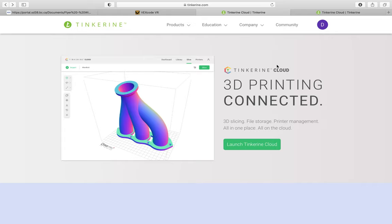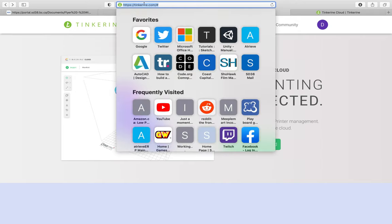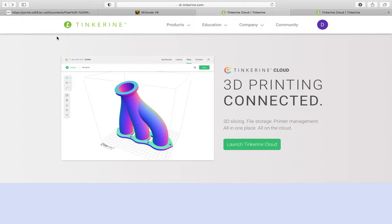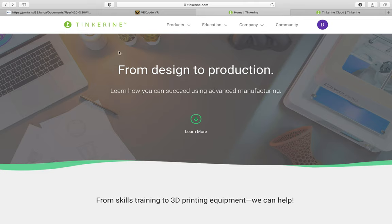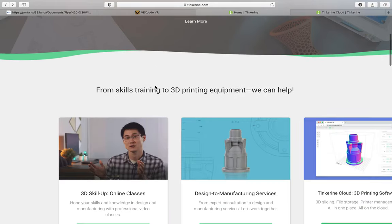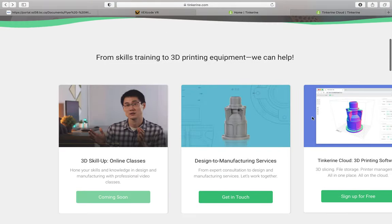So Tinkerine Cloud runs in your web browser. You can use any browser just about, whether it's Chrome or Safari or even Firefox, you should be fine. And to get there, you're just going to want to head over to Tinkerine.com. This is the website where you can order your supplies and you're hopefully somewhat familiar with it. But from Tinkerine.com, I'm going to go to the homepage here. This is the homepage. And if you scroll down, you'll notice that right over here is the Tinkerine Cloud button.